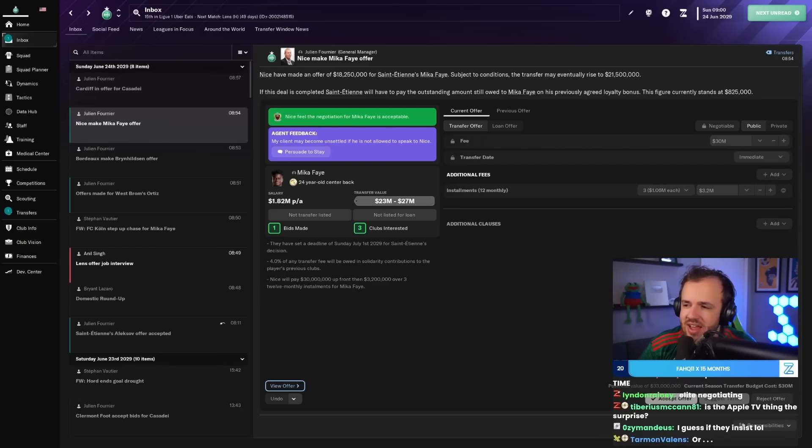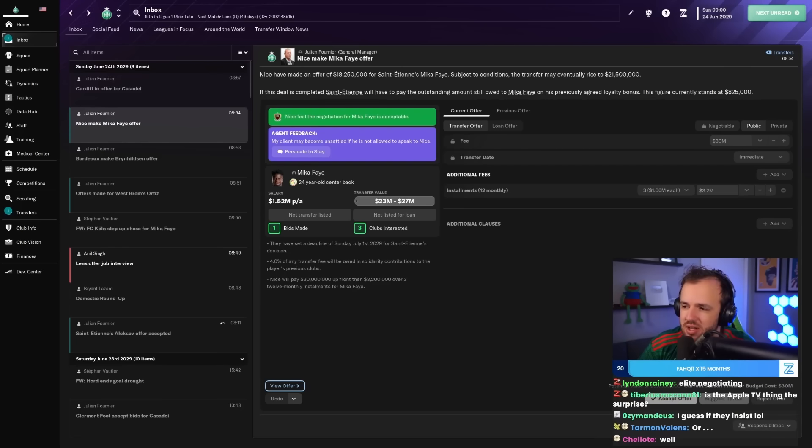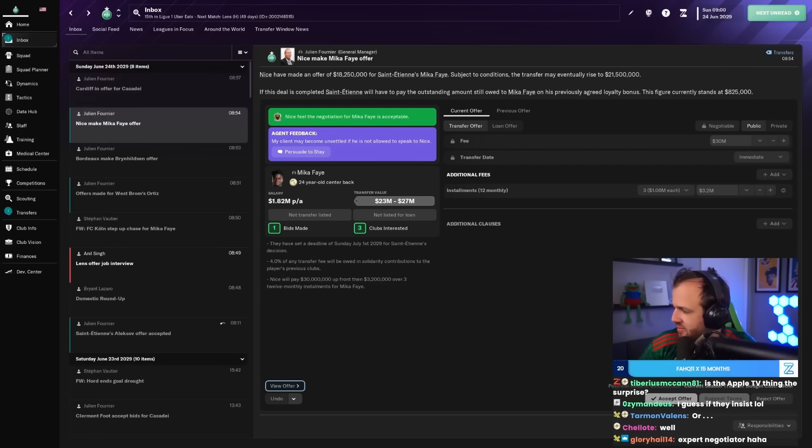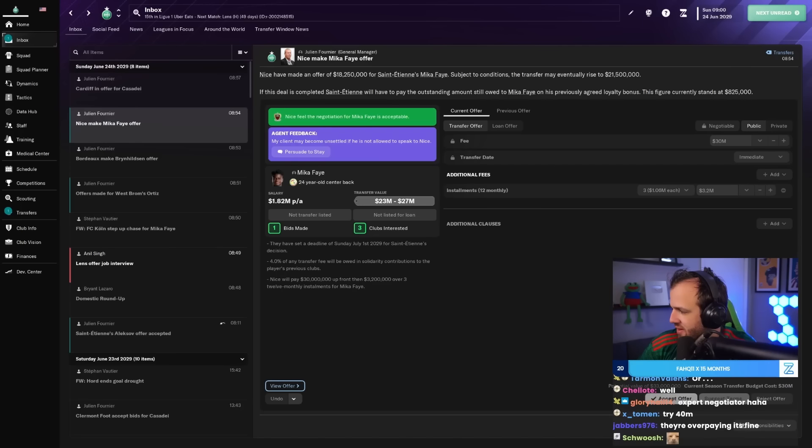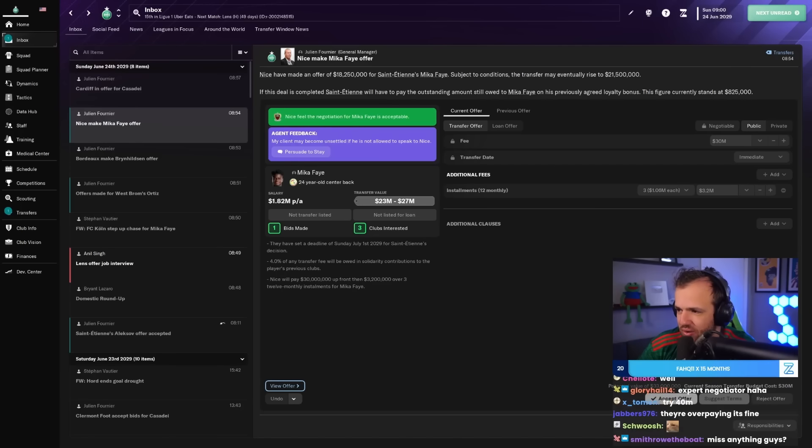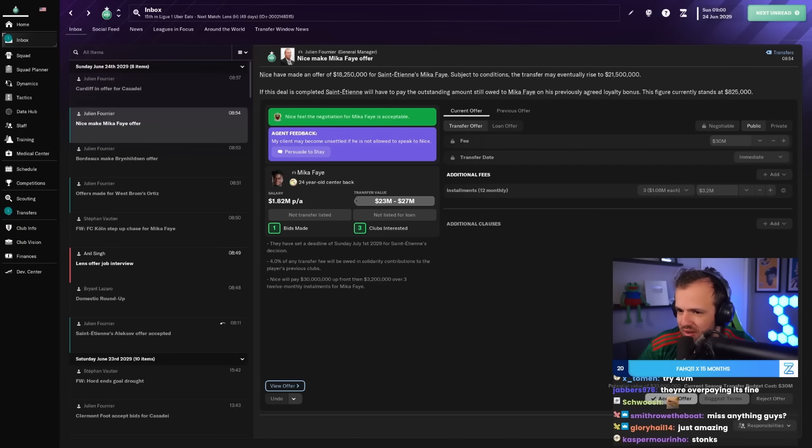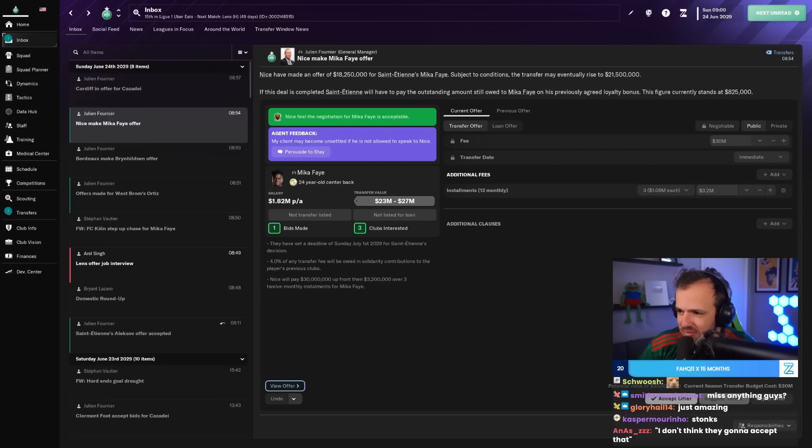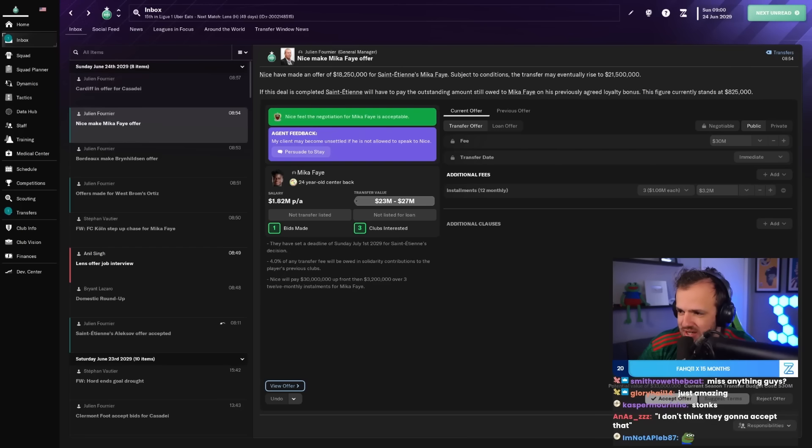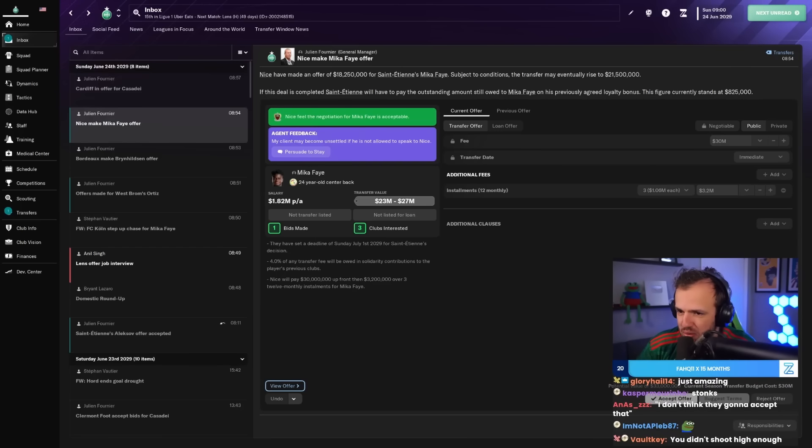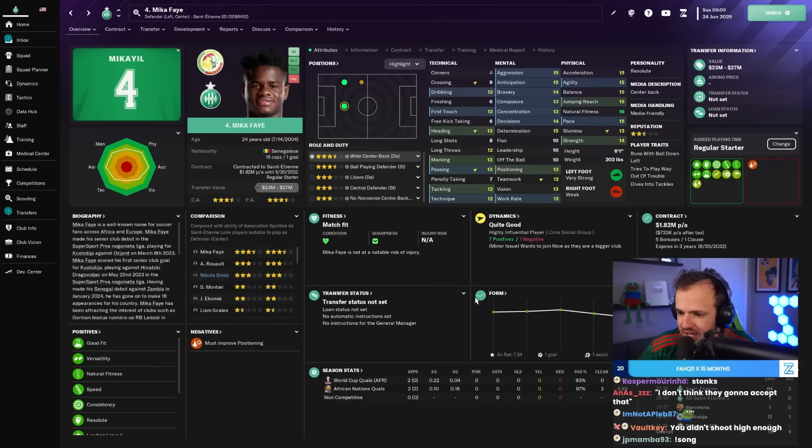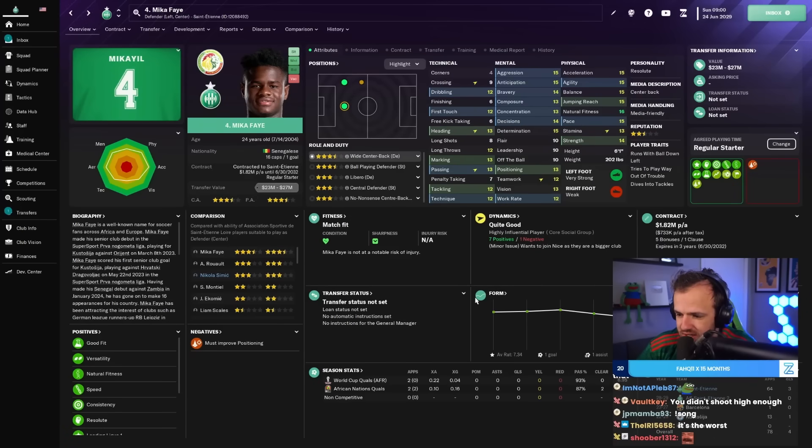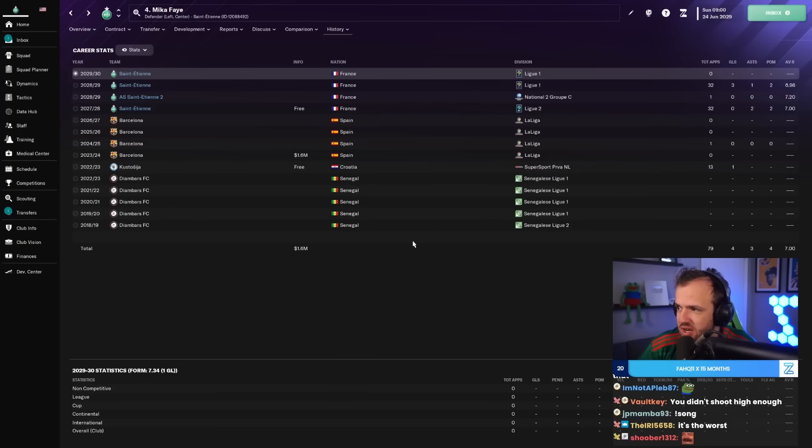Because I just know that I would be able to get more than that because they accepted so readily. 33.2 million total value, 30 million straight up, up front from Nice for Micah Faye who was good. He was good last year. We appreciate it. Micah Faye has been integral after signing on a free for us over the last two years.